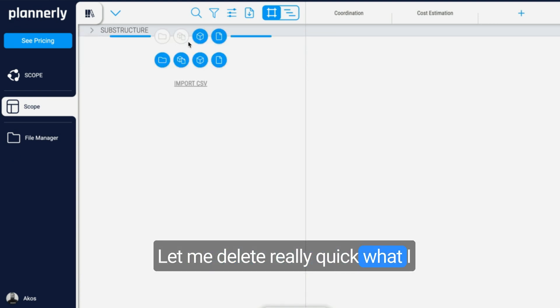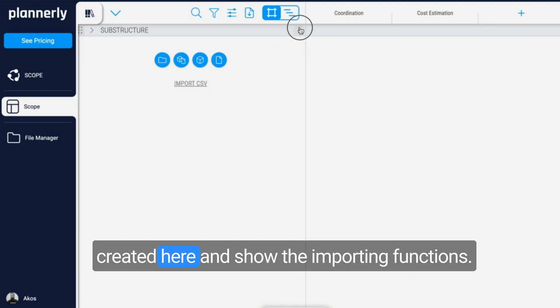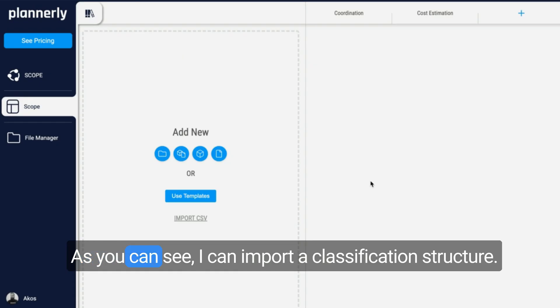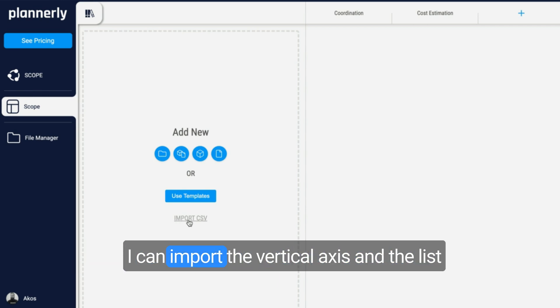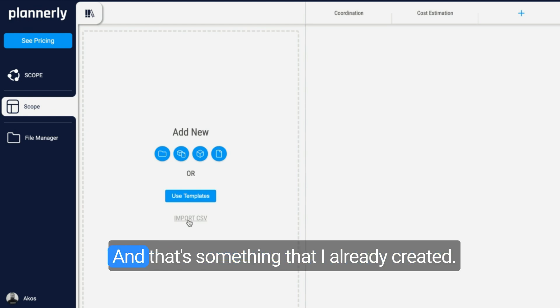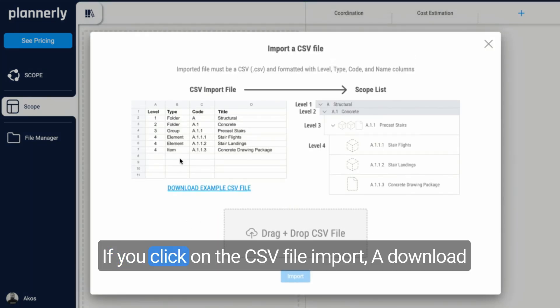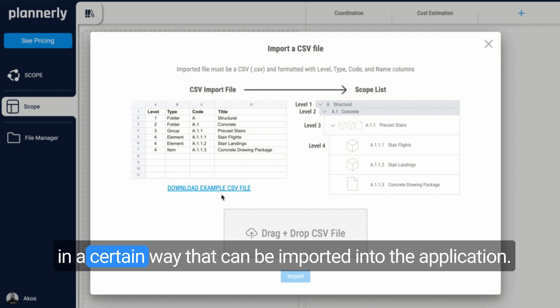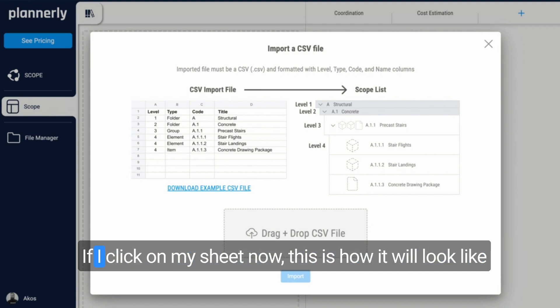Let me delete real quick what I created here and show the importing functions. As you can see, I can import a classification structure. I can import the vertical axis and the list of requirements from a CSV file. If you click on the CSV file input, a download on an existing template can be downloaded to format the data in a certain way that can be imported into the application.